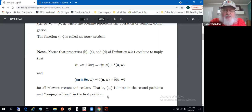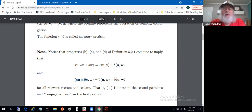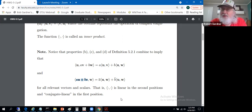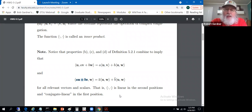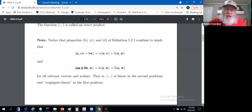A word of warning: this convention isn't universal. Sometimes linearity is in the first position and conjugate linearity is in the second position. This doesn't affect any of the structure, only some computations and definitions. In the physics world they may do it differently from the standard math convention, and even reference texts on functional analysis may define it differently. Be aware of your context and which book you're using, since the convention is easily adapted either way.